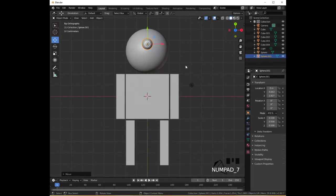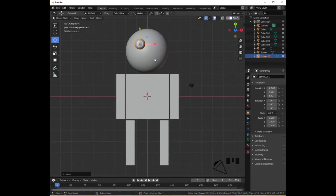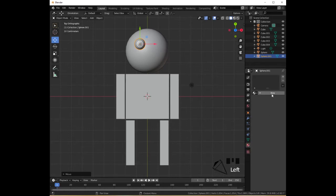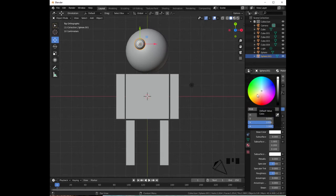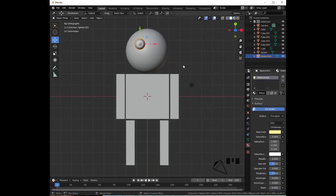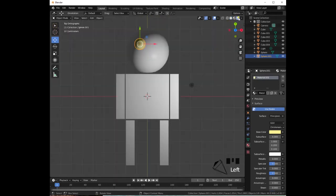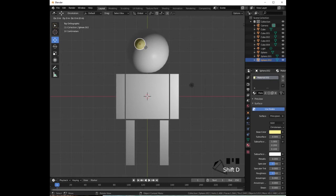Using the red arrow, drag the sphere to the left. Click on the material properties, click New, then click on the base color to pick the color of your preference — I'm going to pick yellow. Notice that we don't see any changes in the viewport because we need to click on Viewport Shading and select Render mode. Duplicate this UV sphere with Shift+D, Enter, and with the red arrow drag it to the right to create the second eye.